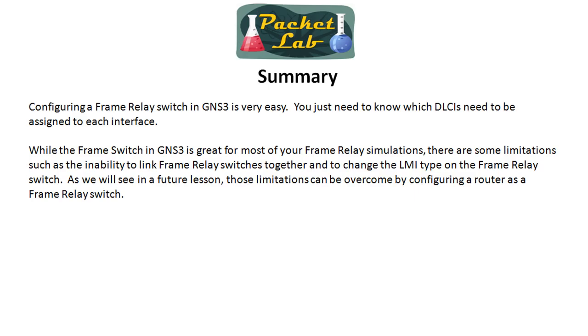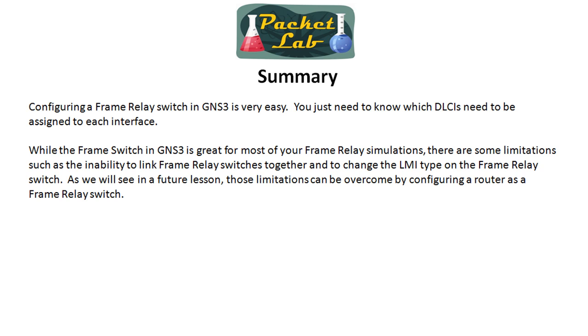All right so let's wrap this guy up. Configuring a frame relay switch in GNS3 is very easy. You just need to know which DLCIs need to be assigned to each interface and create that mapping and we saw that in action. While the frame relay switch in GNS3 is great for most of your frame relay simulations, 90 plus percent, there are some limitations such as the inability to link the frame relay switches together to emulate a frame relay cloud and you're unable to change the LMI type as well as there is a little bit of goofiness involved when you have to change your frame relay mappings. We'll see in the next lesson that those limitations can be overcome by configuring a router as a frame relay switch.